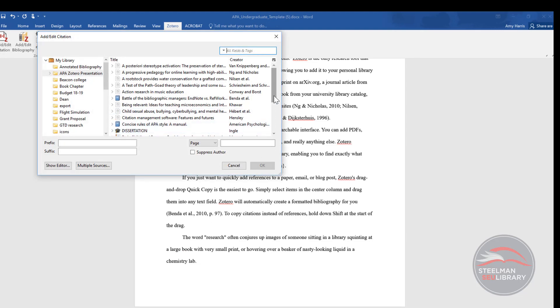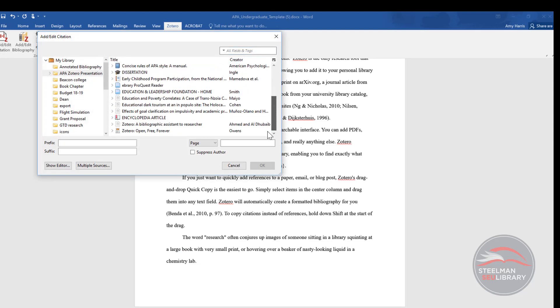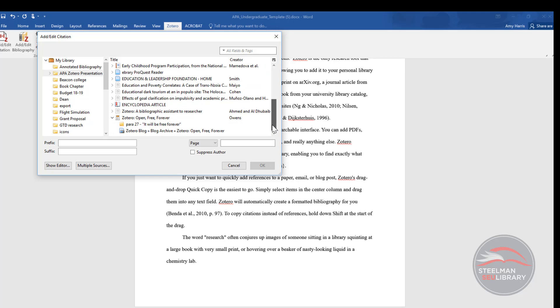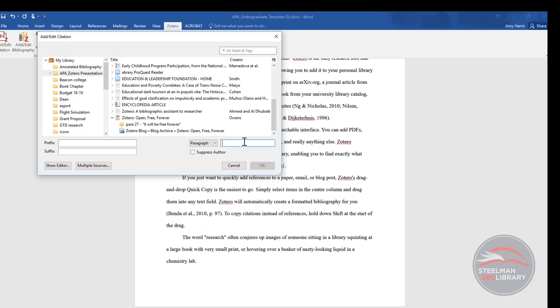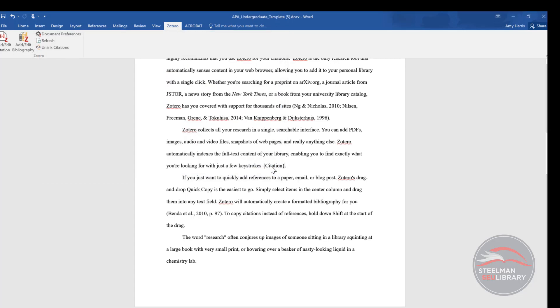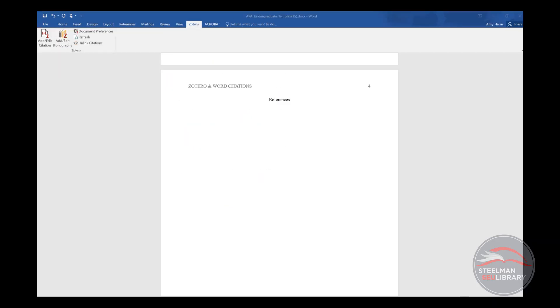One more in-text citation. For this example, let's use a web page. Instead of a page number, we use a paragraph number. Click on the page and change it to paragraph. The note tells us that this is in paragraph 27. Click OK and once again Zotero has come through with the author, year, and the paragraph number.